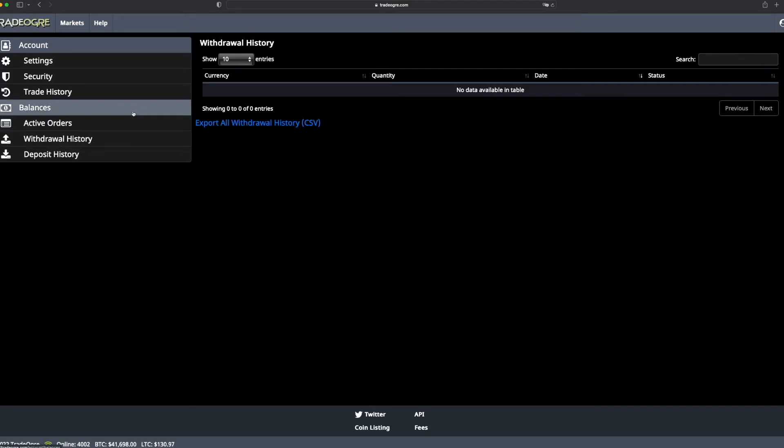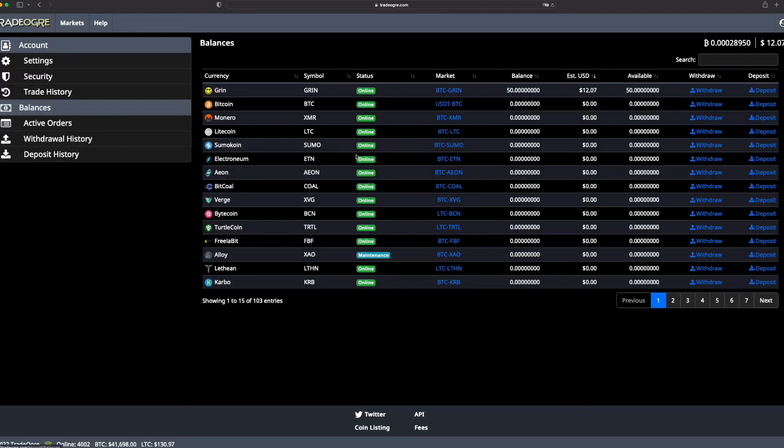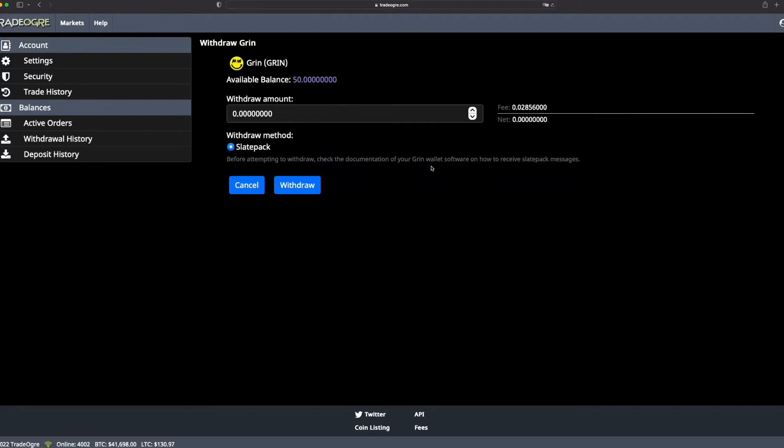Now I will show you how to withdraw your Green, because be very careful: if it's not your keys, it's not your money. Go Withdraw. The fees on TradeDog are very low. For example, it's three USD for Bitcoin and one cent, I just said one cent, for Green.